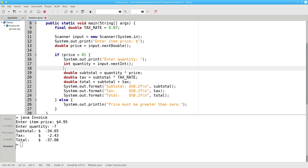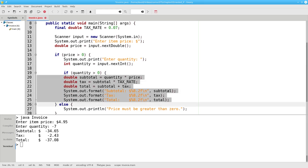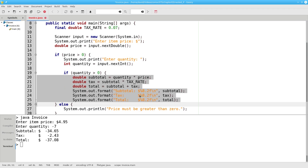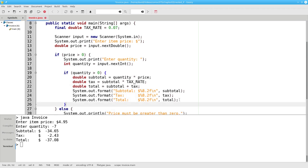After I get the quantity, I have to ask if the quantity is greater than zero. If it is, then it's okay to do all my calculations. And again, I'll press tab to do the indent, and close my block.